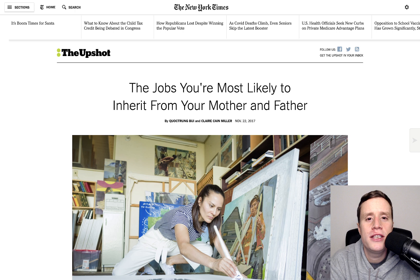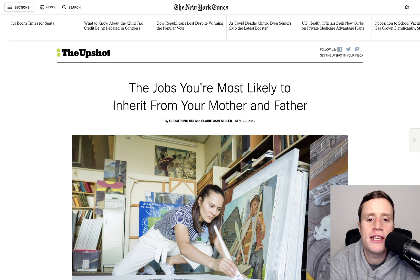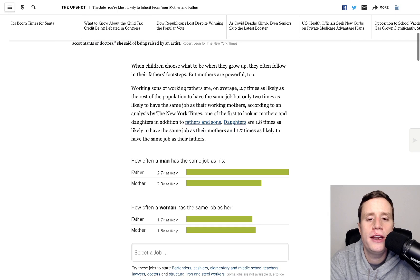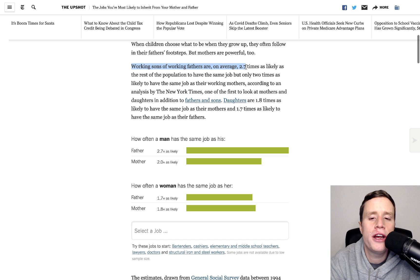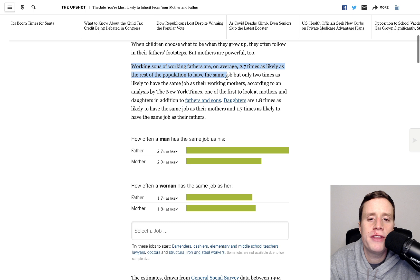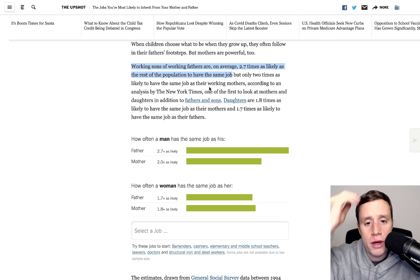Certainly, they don't have a good sense of how common it is for people to follow in the footsteps of their parents, not just for rich people, but for people all up and down the ladder and in all kinds of occupations across the board. So, to get a sense of that, I wanted to show you this story from 2017 at the New York Times. The title is: The Jobs You're Most Likely to Inherit from Your Mother and Father. And the headline number here is that working sons of working fathers are, on average, 2.7 times as likely as the rest of the population to have the same job, and 2 times as likely to have the same job as their working mothers.